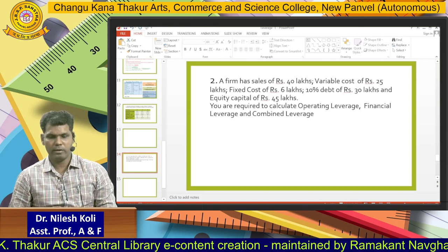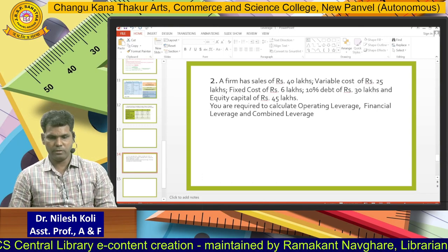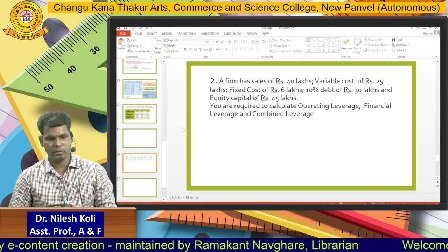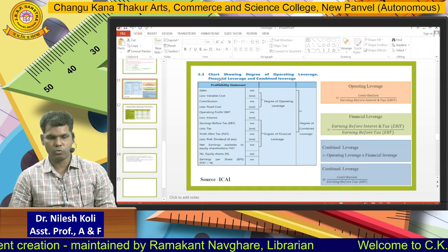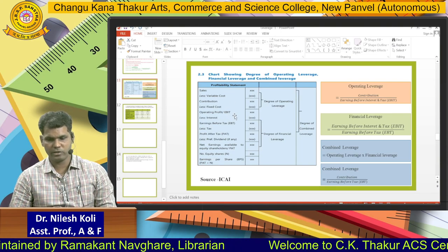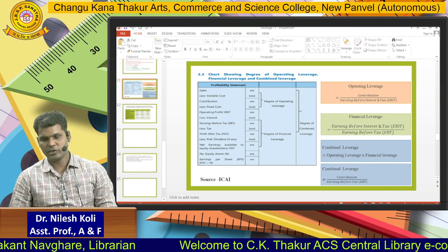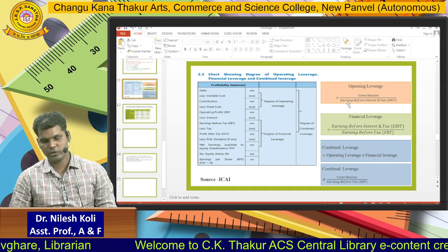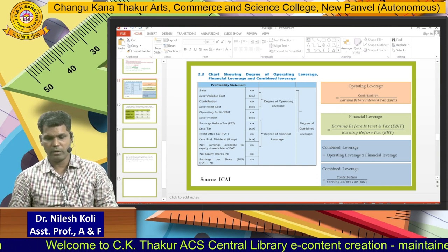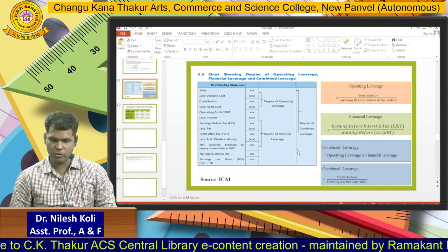Hello students. In the last lecture we discussed about leverage, where we discussed preparation of the income statement, what are the components of the income statement. Then we discussed various formulas for calculating operating leverage, financial leverage, and combined leverage. Now in this session we are going to discuss calculating operating leverage, financial leverage, and combined leverage.